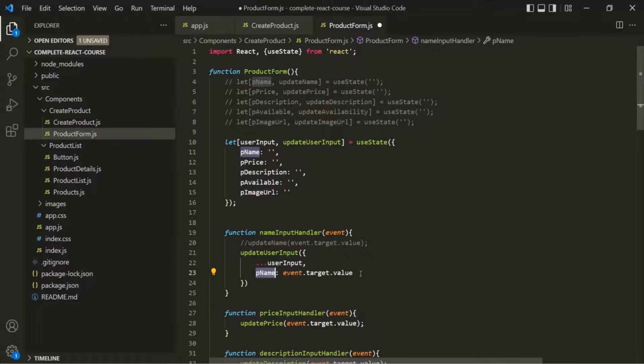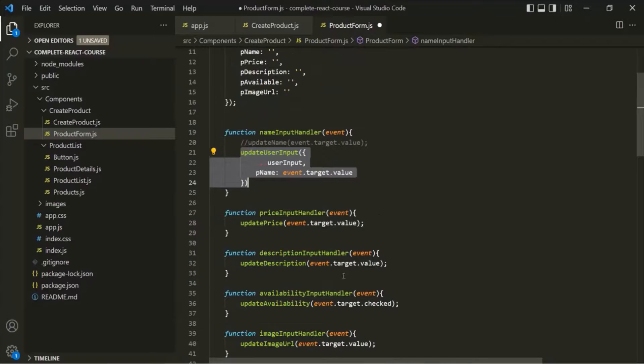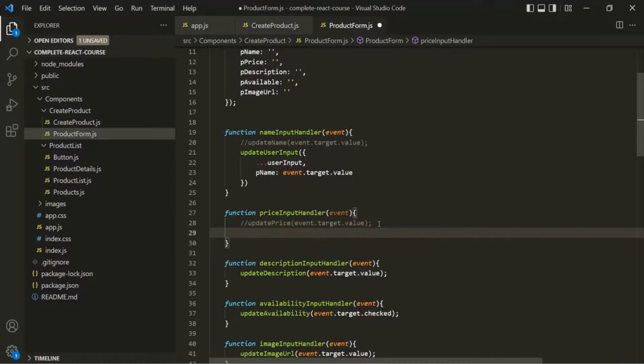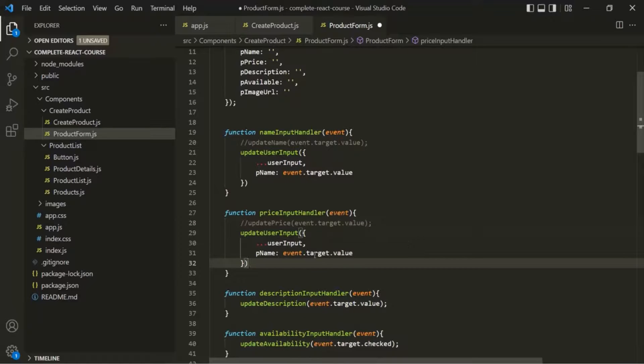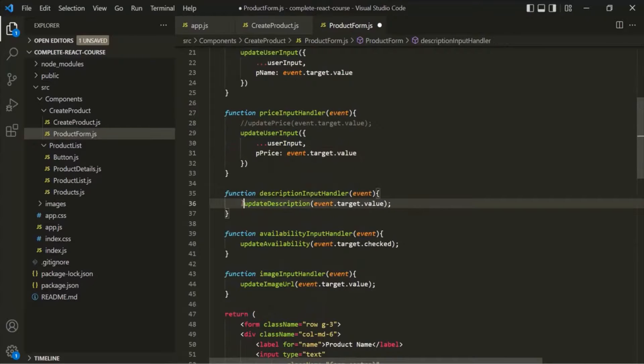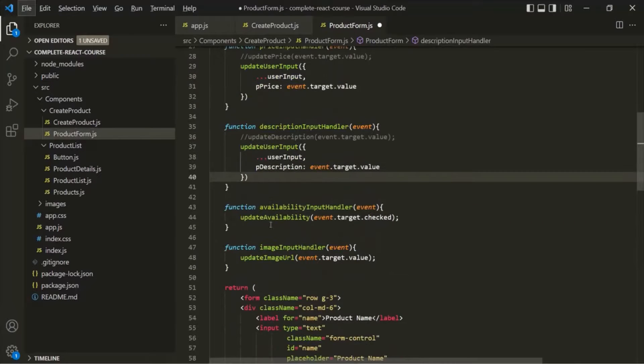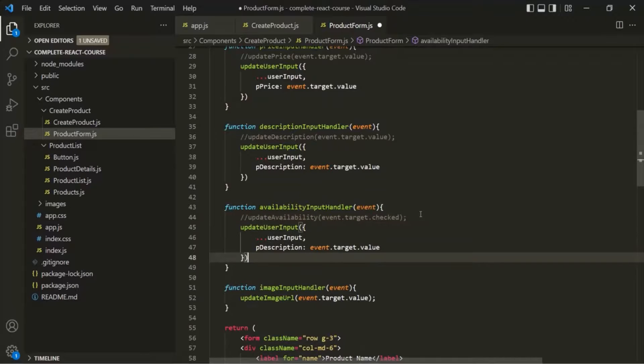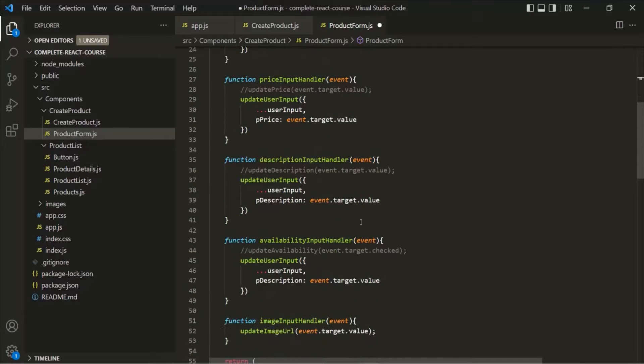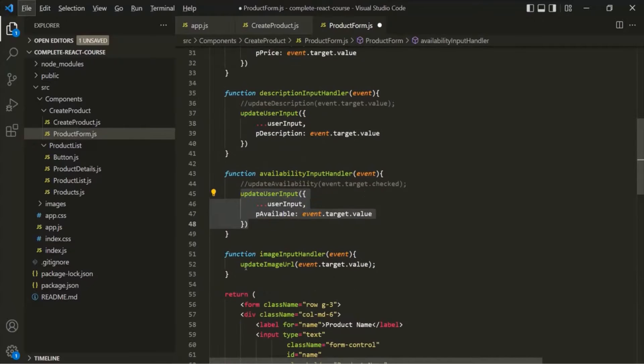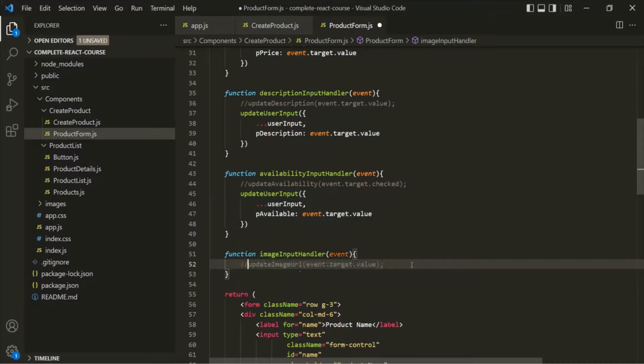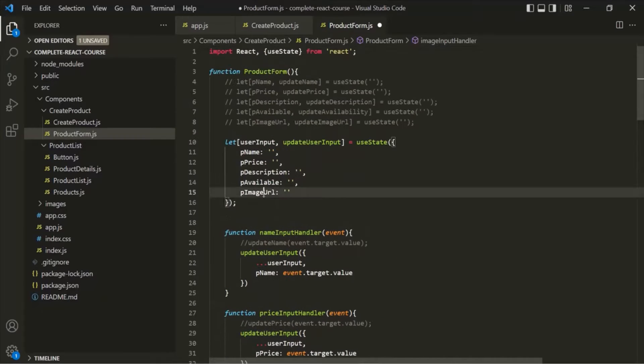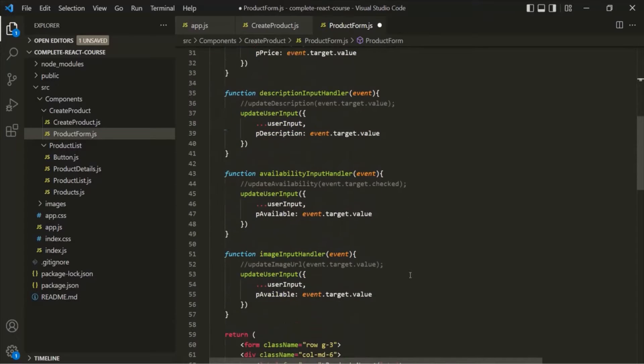And now we can do this for other event handler functions. So let me copy this function here. And again, let's comment this line here. Let's paste it here. And here we want to set pPrice. In the same way, here we want to update pDescription. Then here we want to update pAvailability. I'll go up, I will copy the variable name and let's update it here. And finally, let's also update the image URL. So the variable name is pImageURL. Let's copy this and let's update it here.